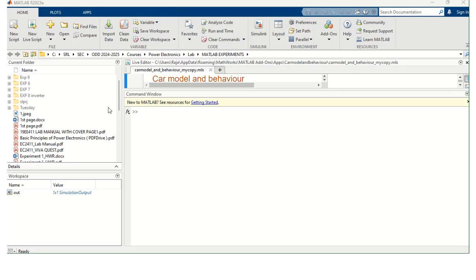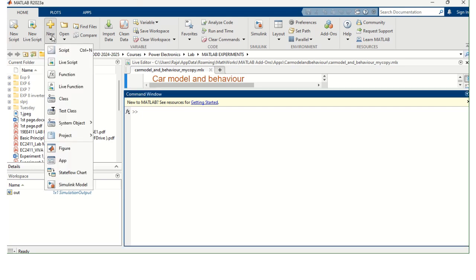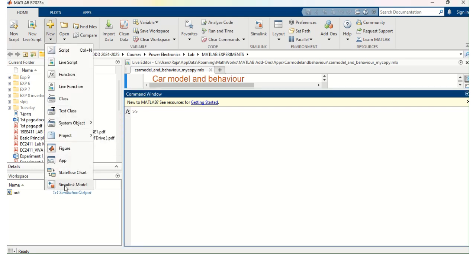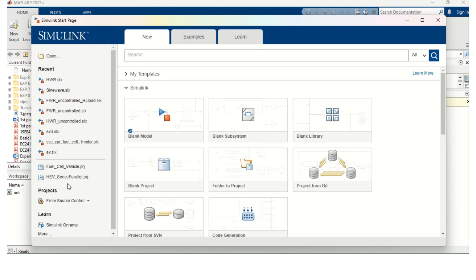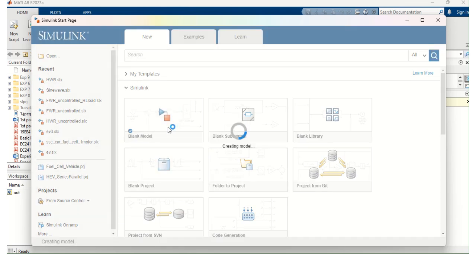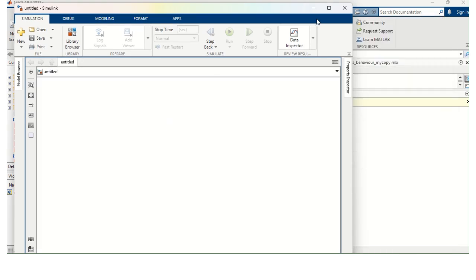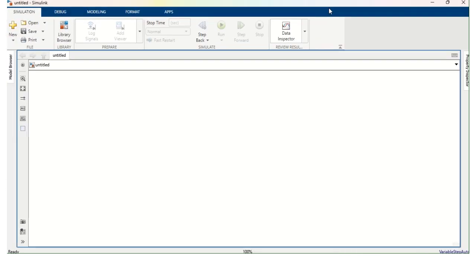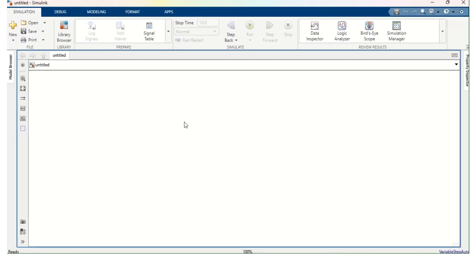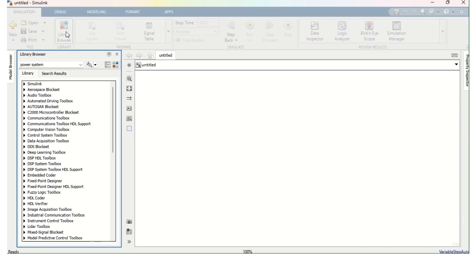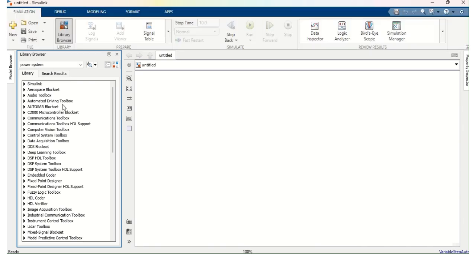This is MATLAB home page. Here I am going to click new and I am going to select Simulink model. This page opens and here I am going to select blank model. So this is the blank model. We are going to open the library browser. So here we can get all the components.